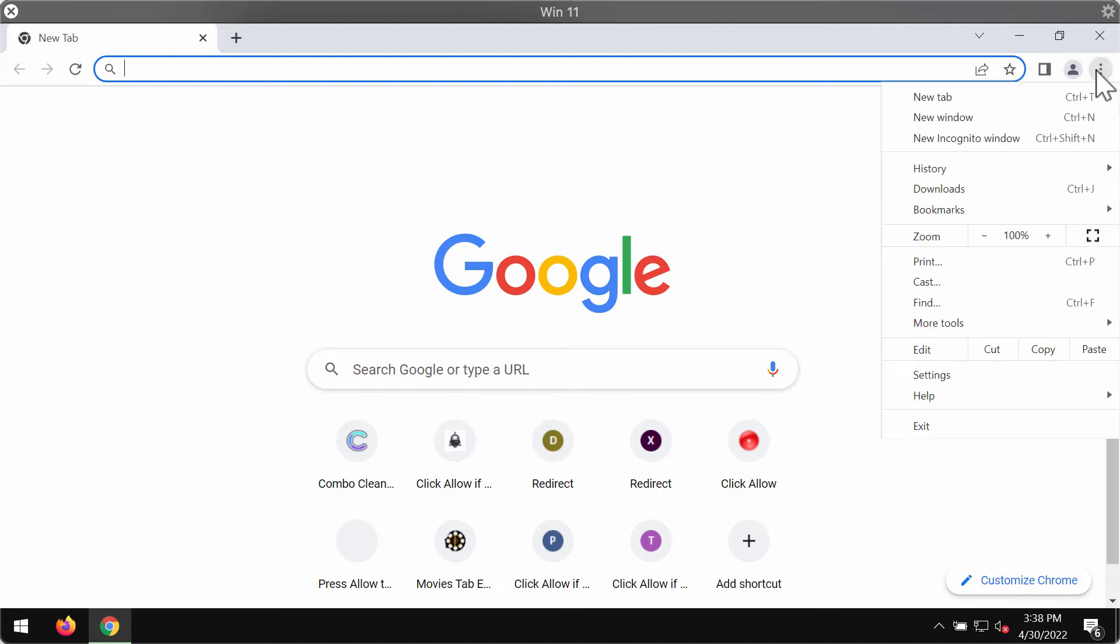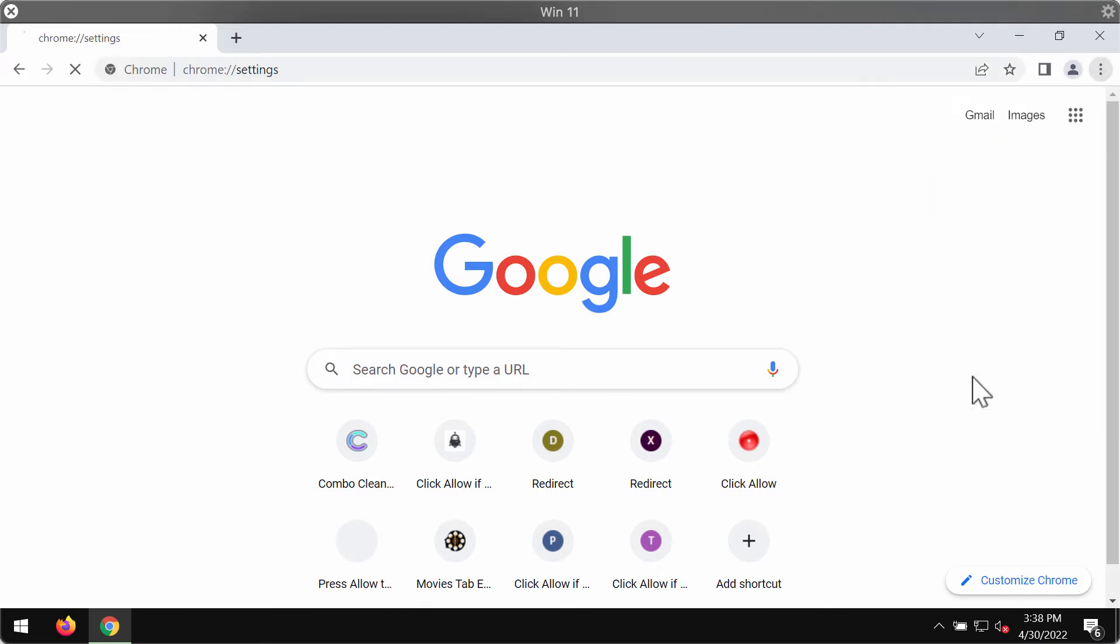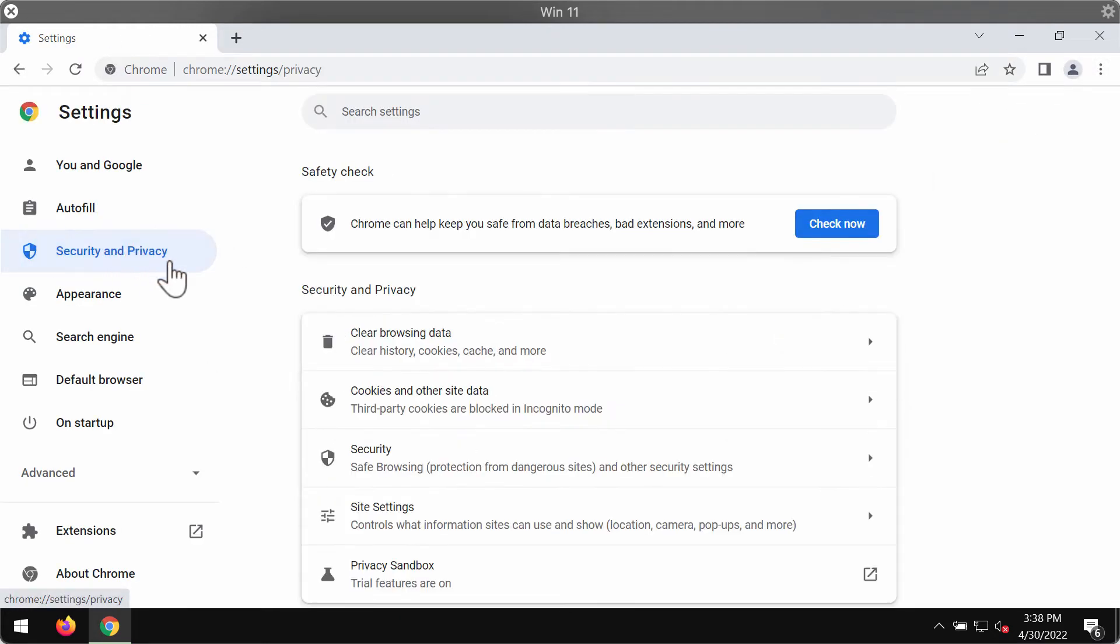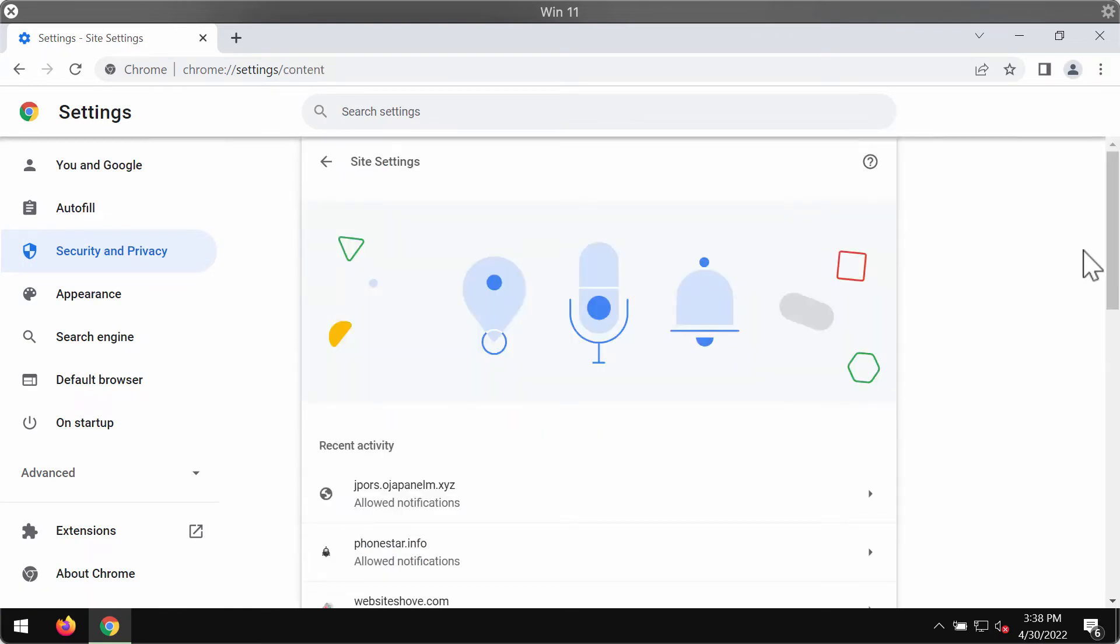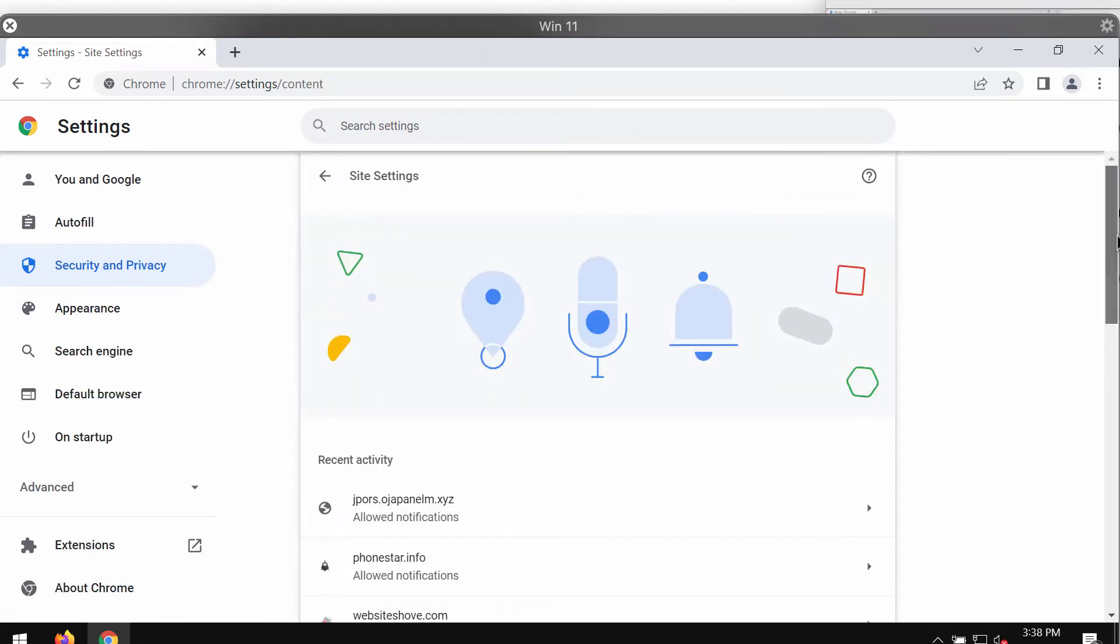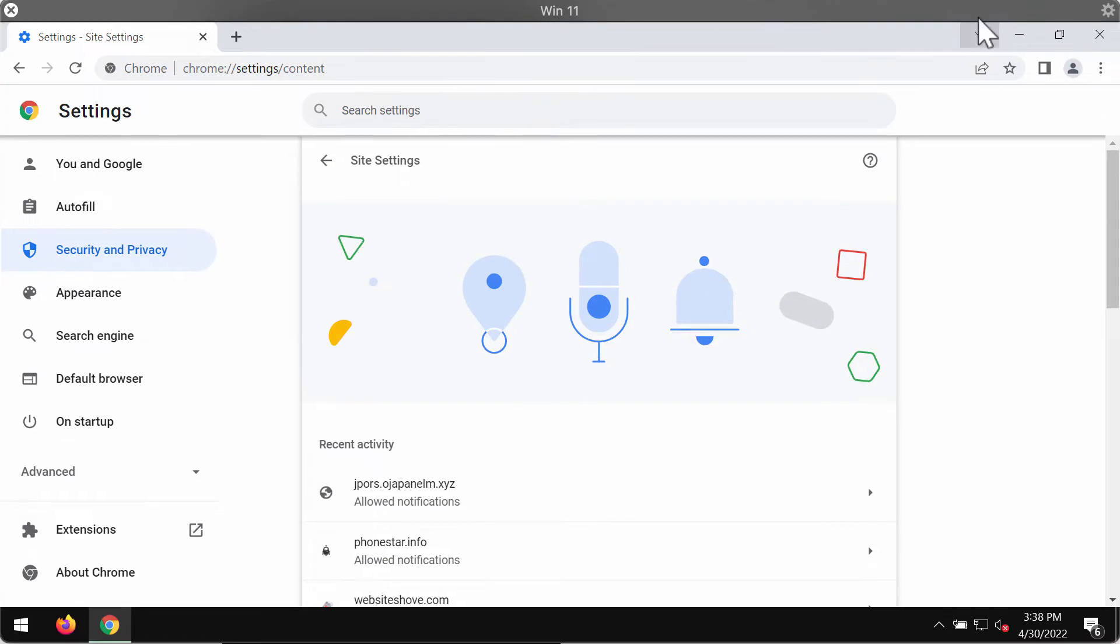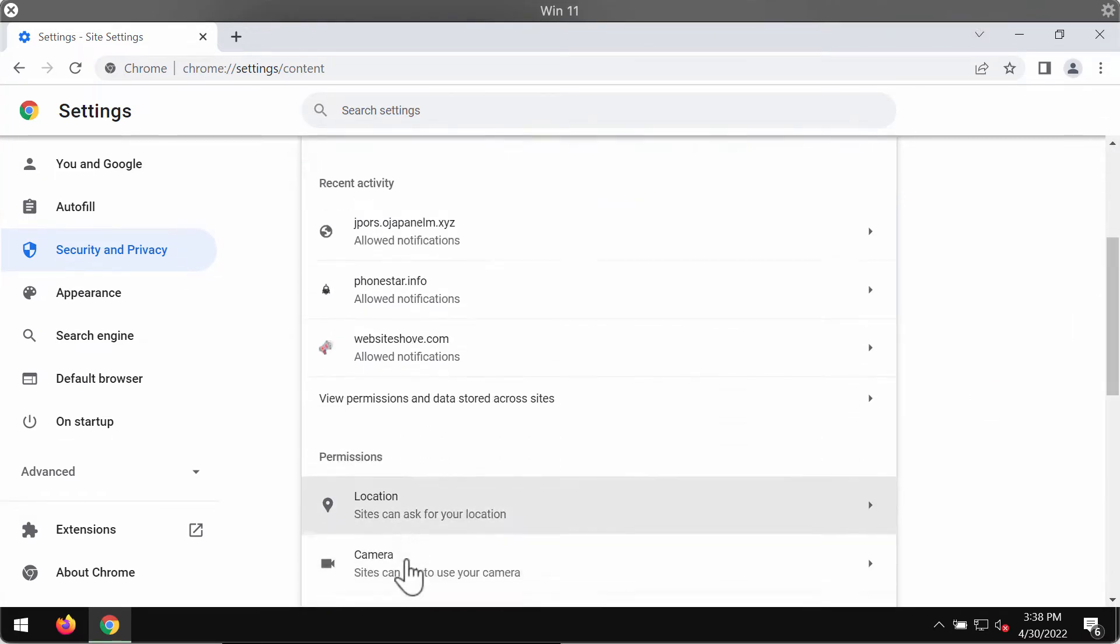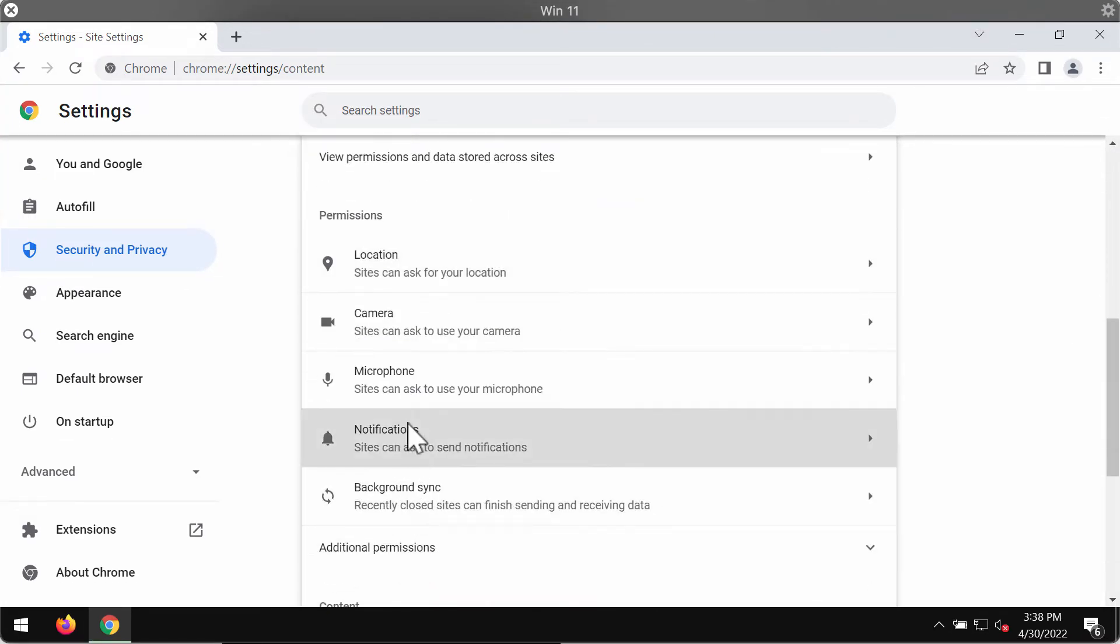Go to the menu, go to settings, choose security and privacy, site settings. Go down to the special permissions area and choose notifications.